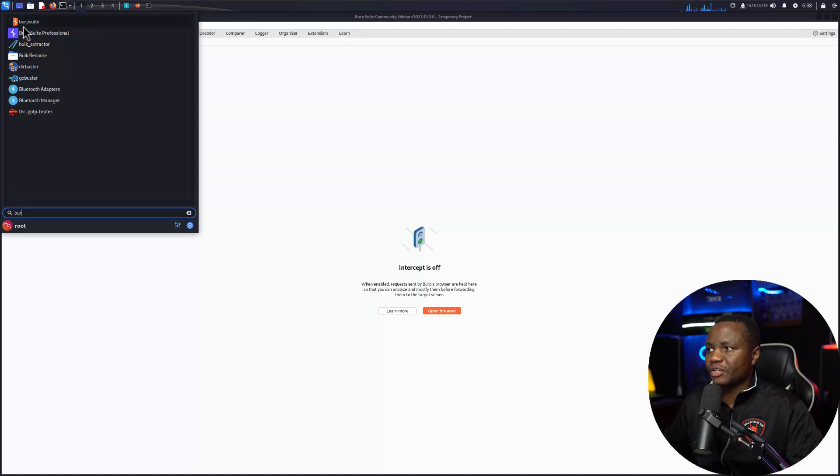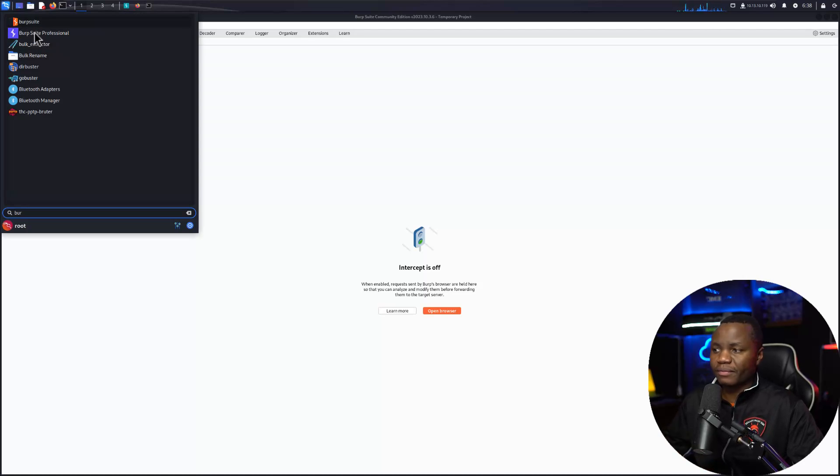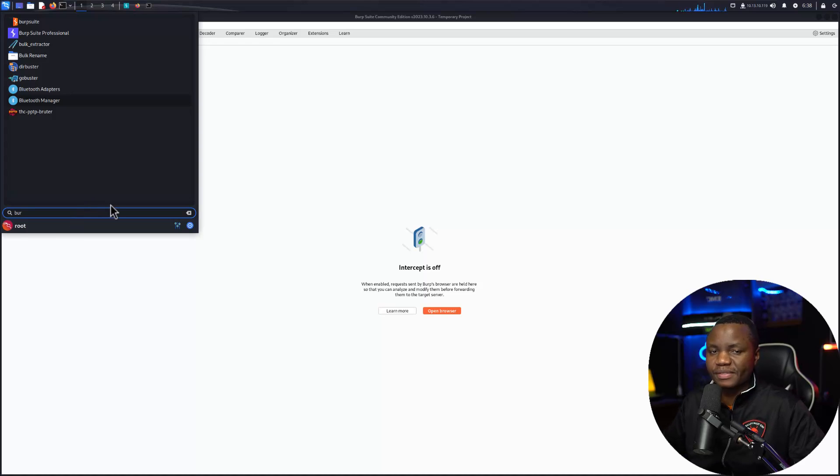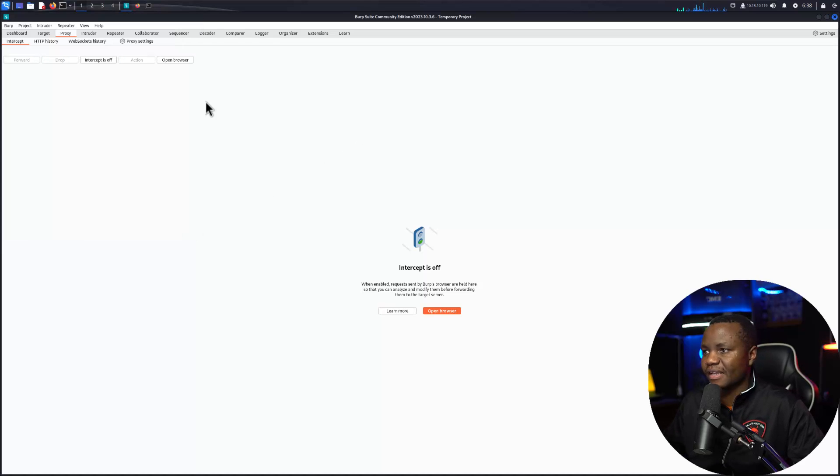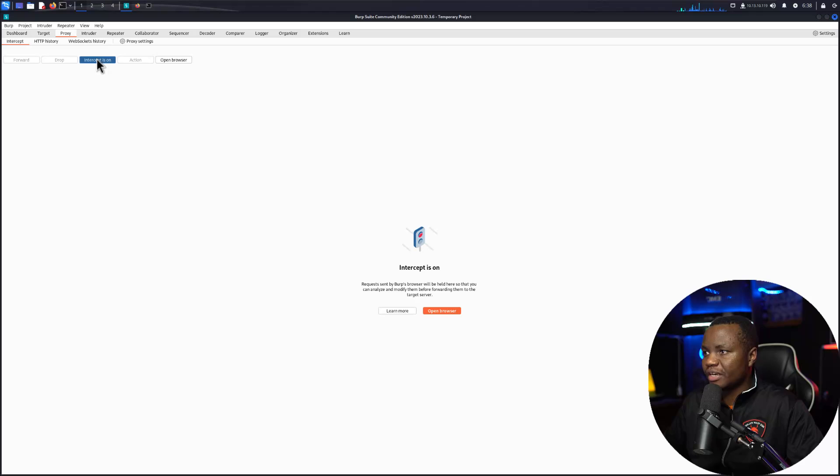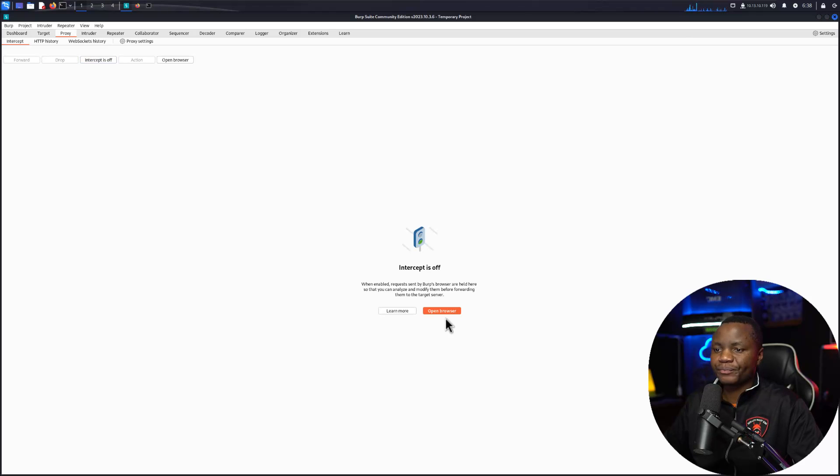In your Kali go ahead and launch Burp Suite by finding it here. Search for Burp, Burp Suite. You have the Community Edition already installed. Go through the initial launch steps, just hit next next next, and once Burp Suite is launched turn interception off for now. Open a browser.